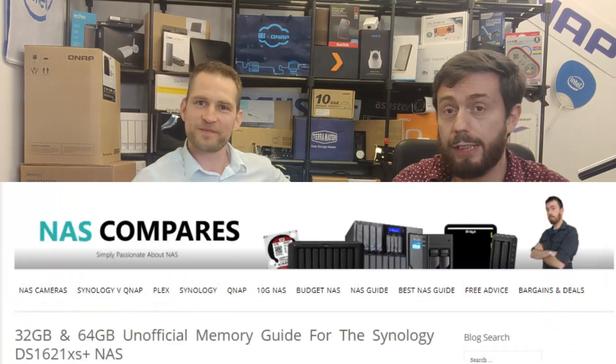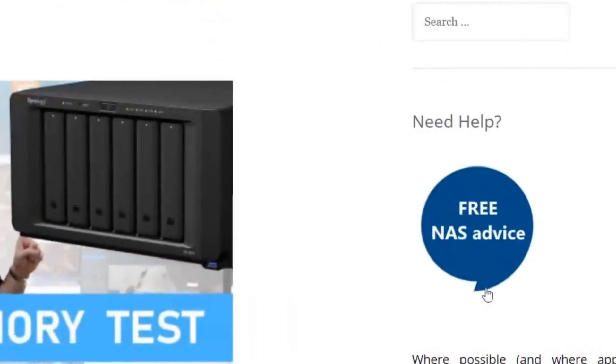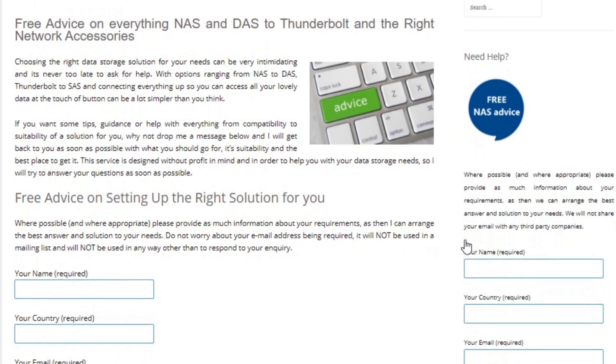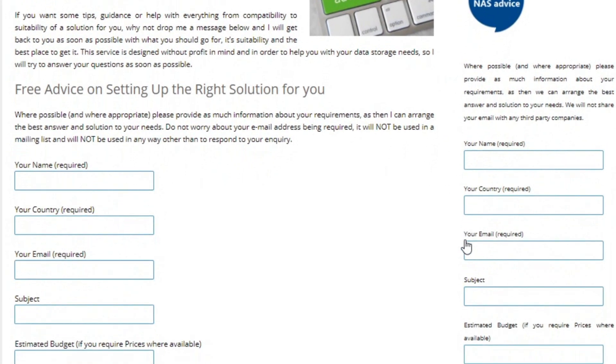Over the last few years we've been running the free advice section on NAS Compares. If you're looking for help with the right data storage solution, the right network setup, Wi-Fi 6, NAS, DAS, Thunderbolt — anything — I've always recommended you go to the links on NAS Compares in the free advice section and let us know what you're looking for: the best for your budget, for capacity, for your business. It's completely unbiased — we're not trying to make money out of it, it's really done just to help the community.